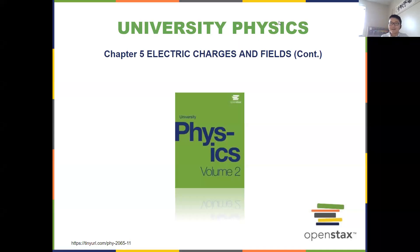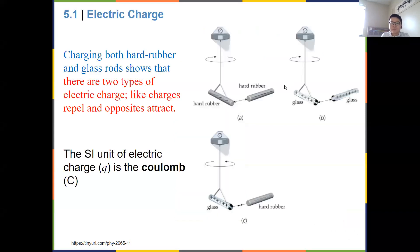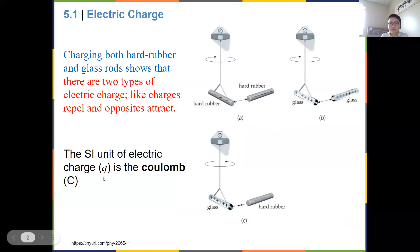Welcome back. Lecture 11 today — we are going to look into electric fields. Quickly, last time we talked about electric charges: there are fundamentally two charges, positive and negative. The SI unit for charge is coulombs, and the symbol we use is q. Like charges repel each other; opposite charges attract each other.